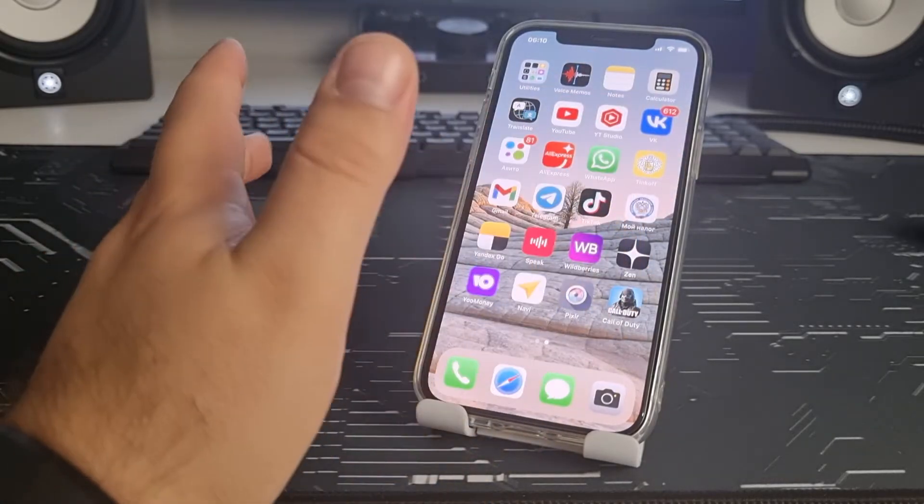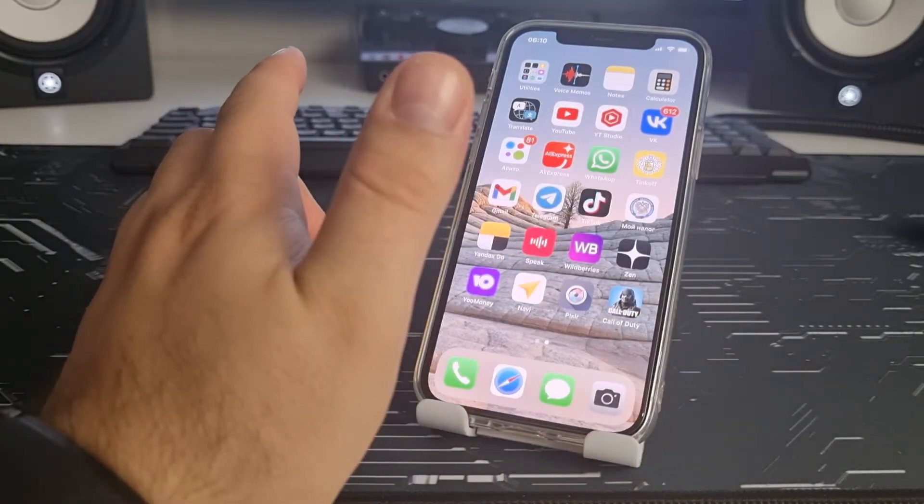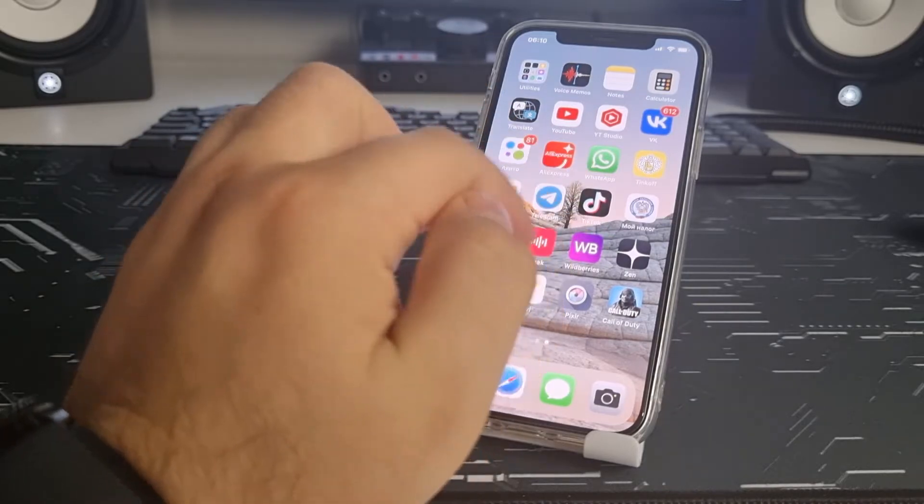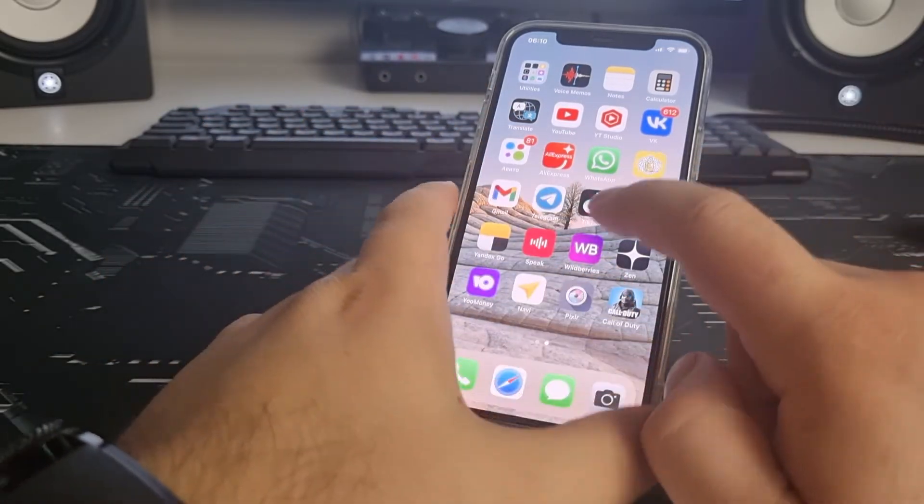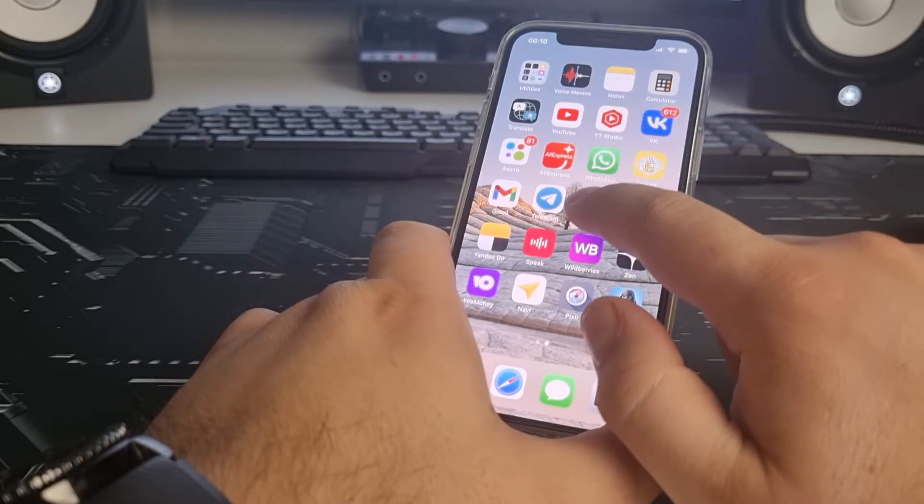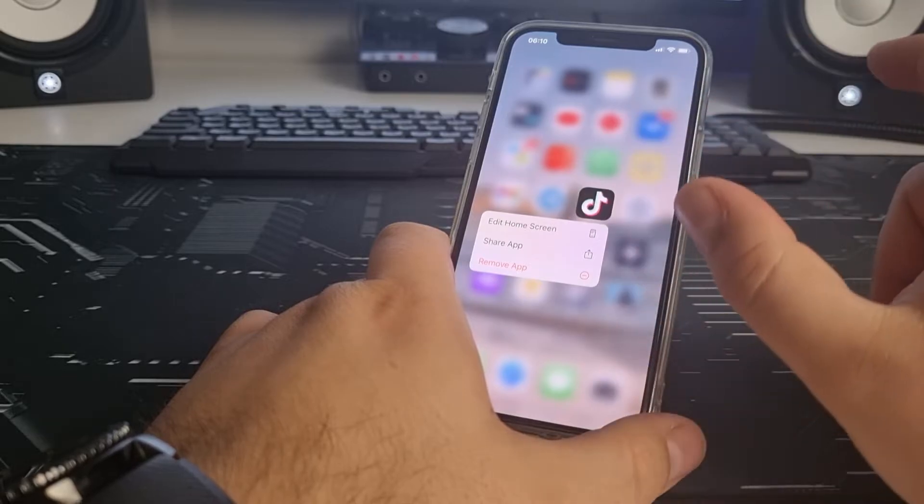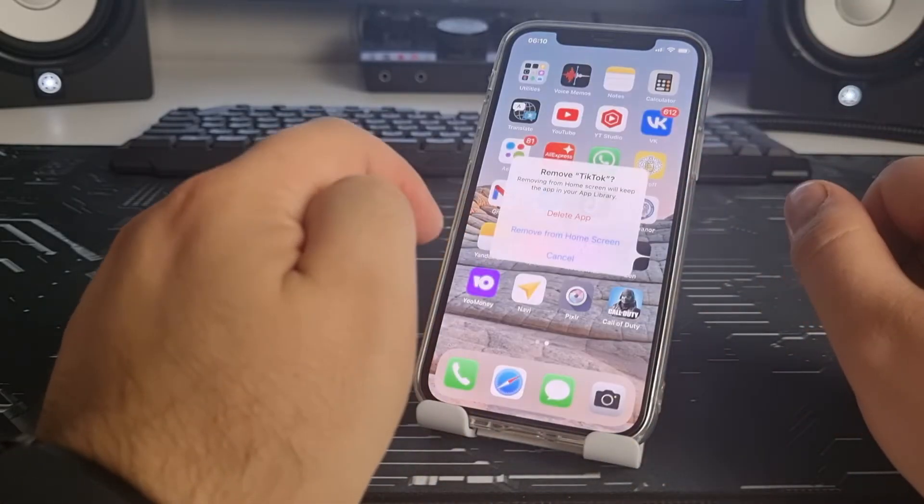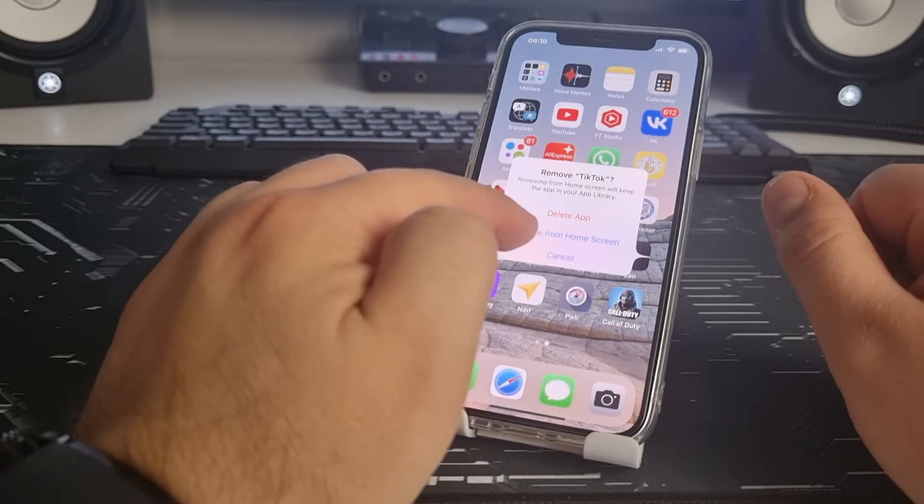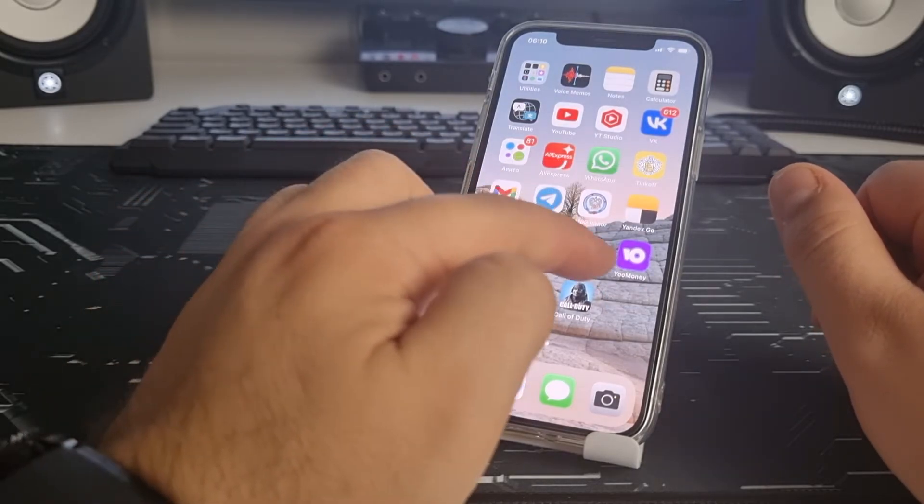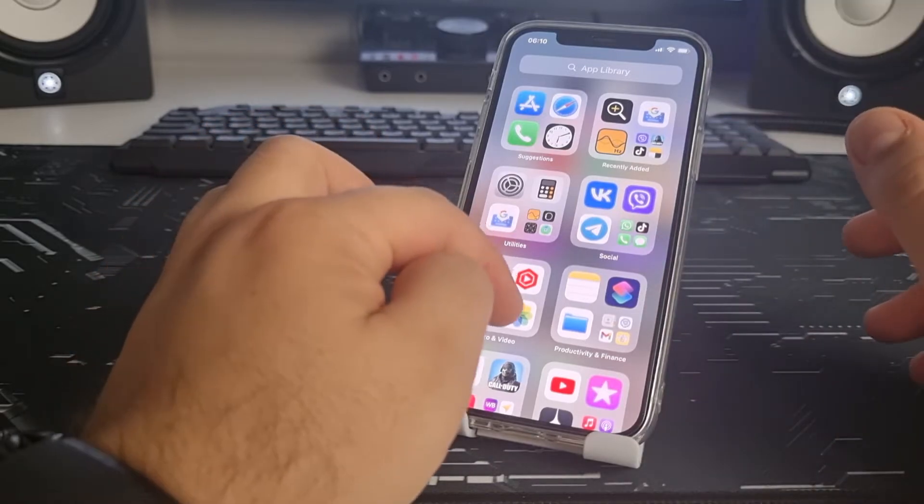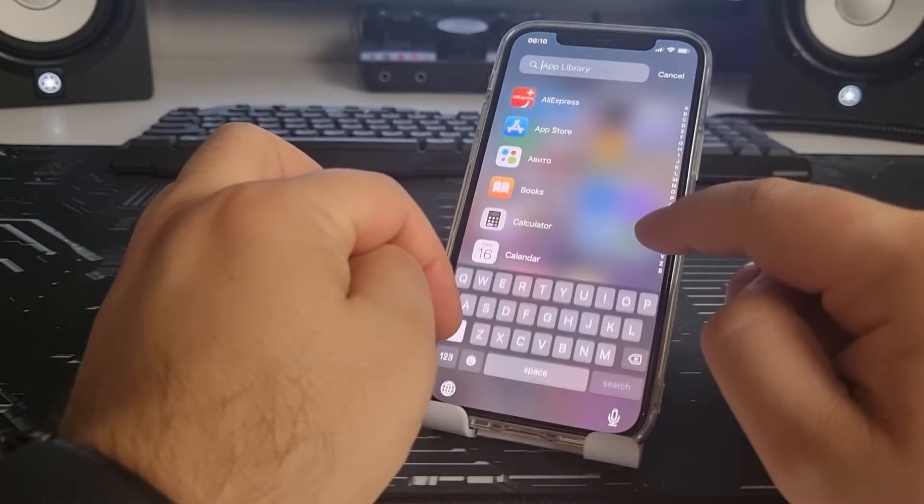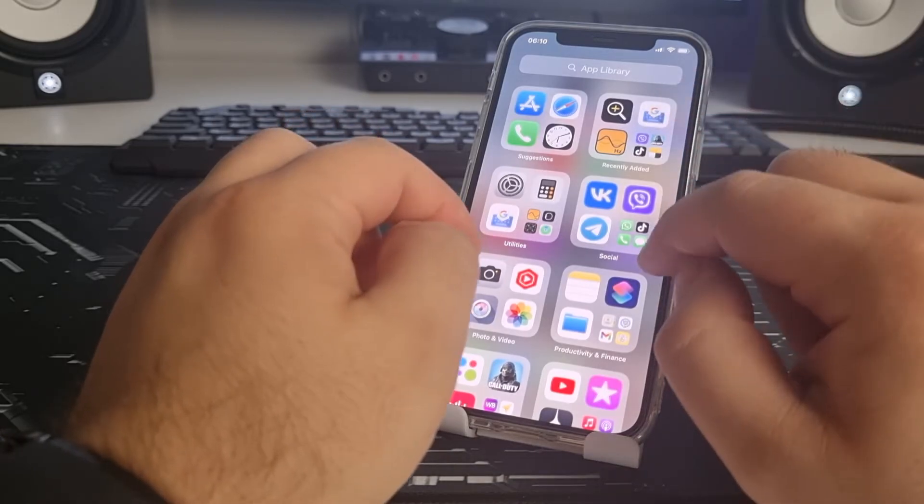How to hide other apps, maybe TikTok. Click and hold for one, two seconds and remove app. Remove from home screen. Okay, TikTok. How to hide TikTok from App Library?